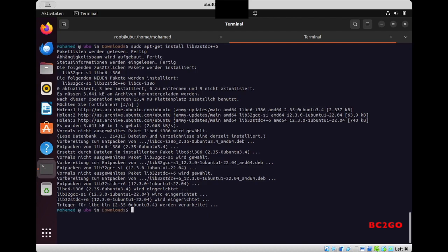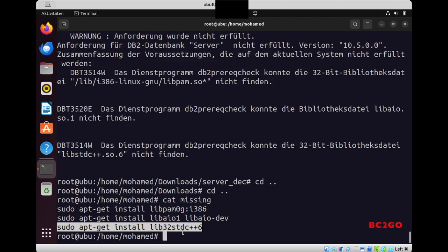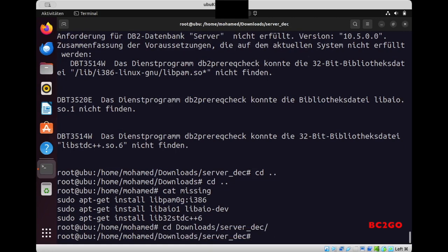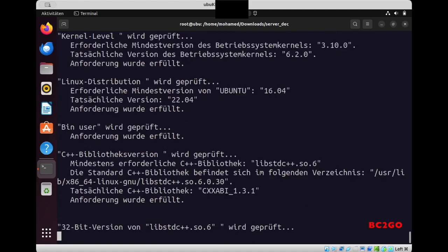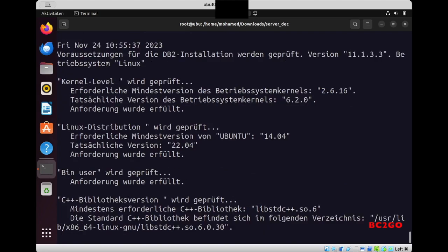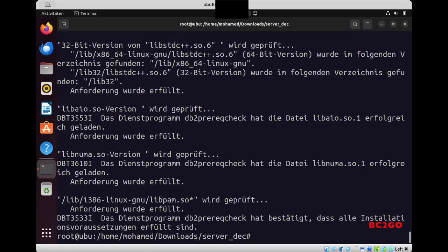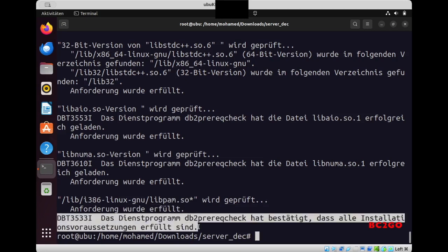OK, so now I will go back to the first session. But first I need to come back to server_dec, and there when I rerun the db2prereqcheck I should see that everything now is fine, and I keep checking and as you see everything was fine. He doesn't miss any library.